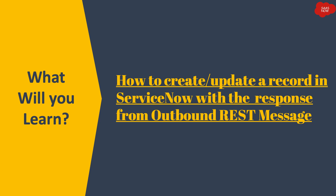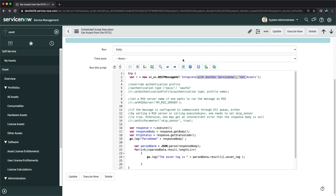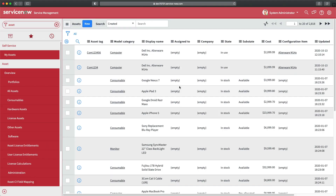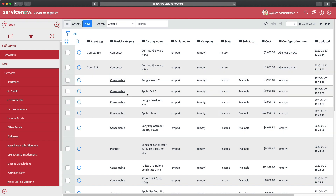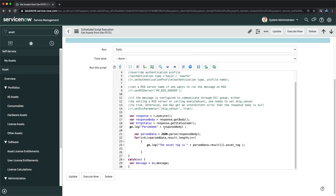The source is still our ServiceNow — another ServiceNow instance — however this approach can be utilized with any kind of JSON response you get from different systems. This is my personal developer instance, this is the primary instance, and this one is our secondary instance. In our last session we learned how to parse a JSON response. We were calling a REST message that hits the secondary instance, pulling records created in a particular table in the last two hours, parsing the response, and logging the output.